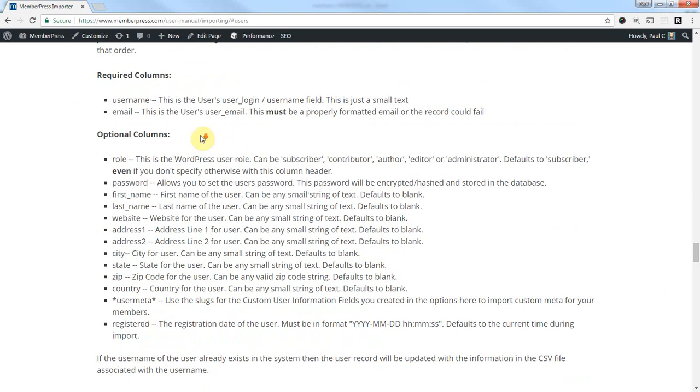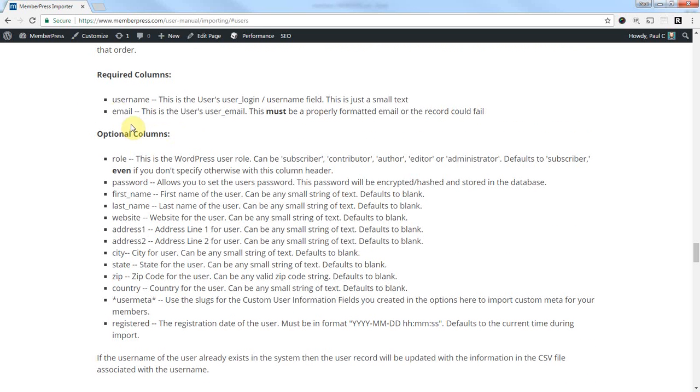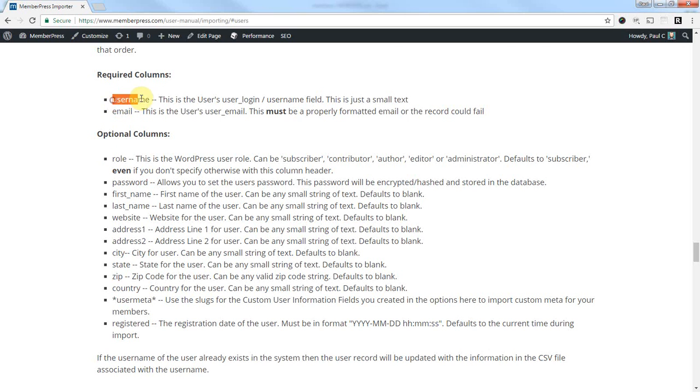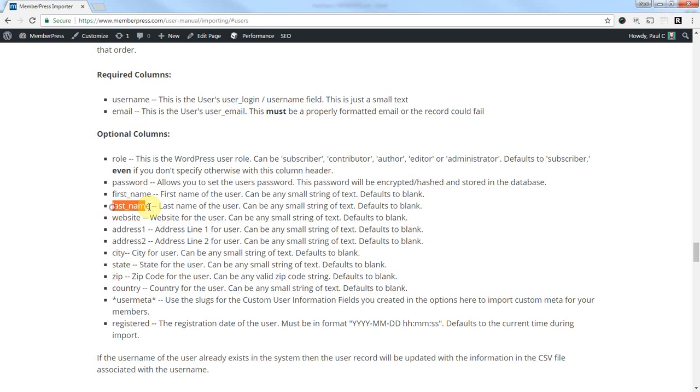So what we're going to want to do is just make sure that our column names in the new file, or in our file, match up with what the importer expects here. So we've got username, email, first_name, last_name, and register. These are the ones we're going to care about for today.